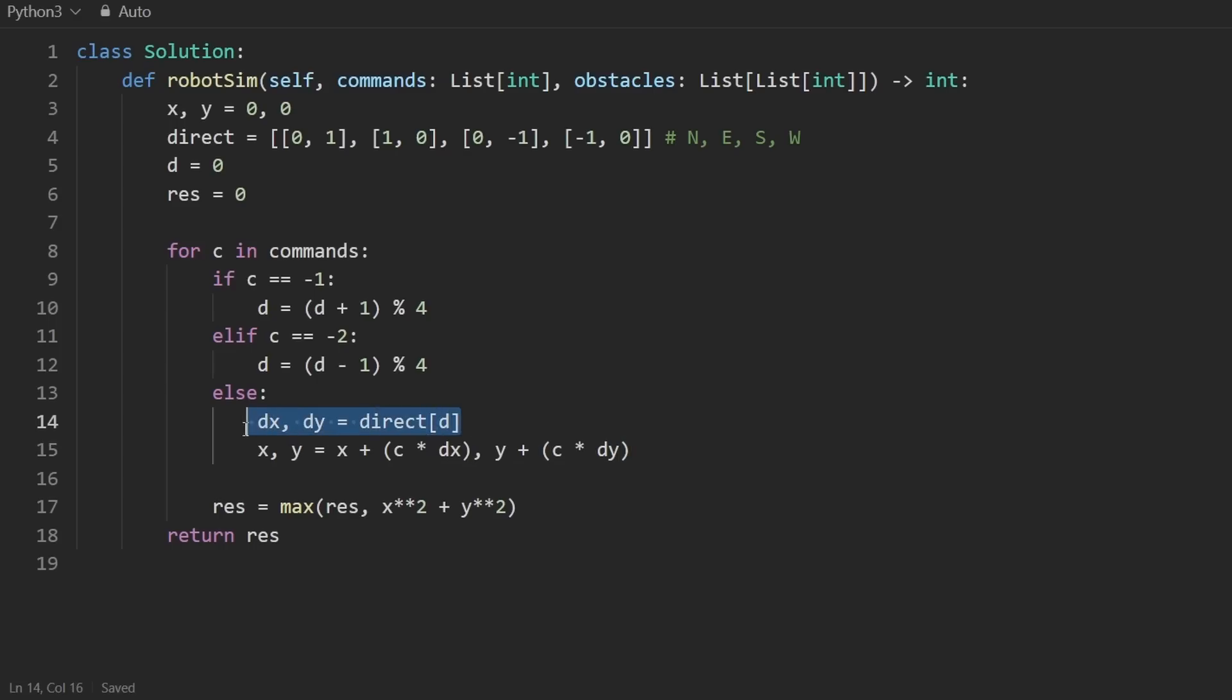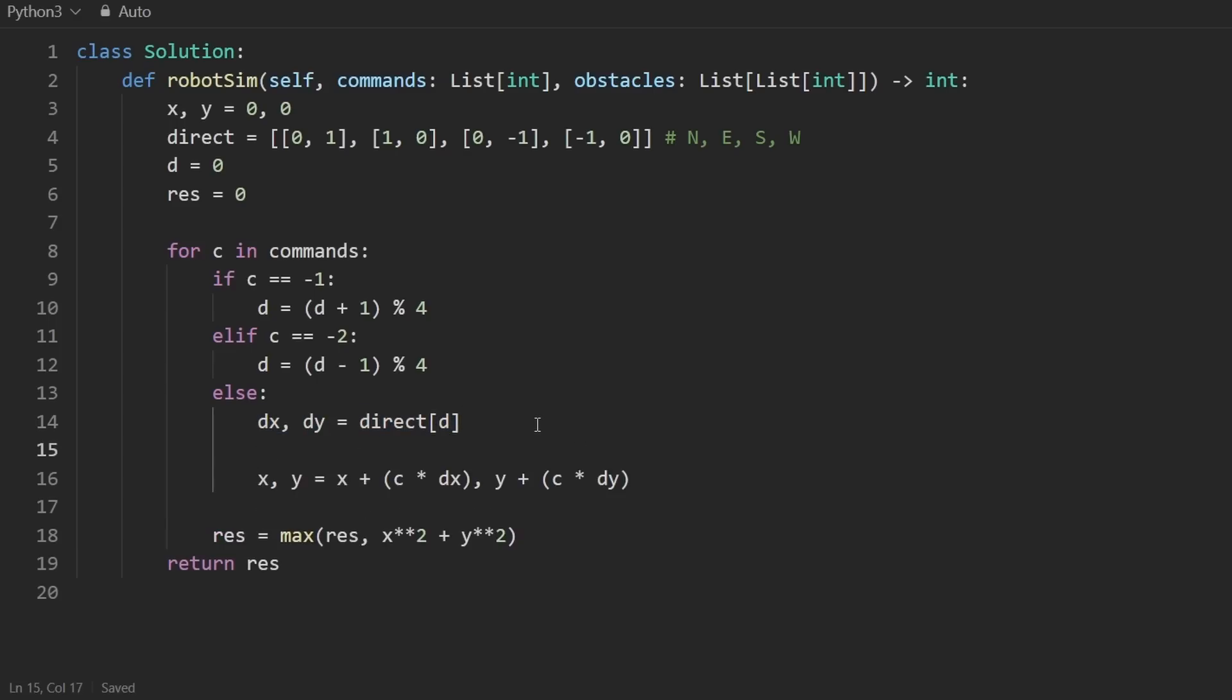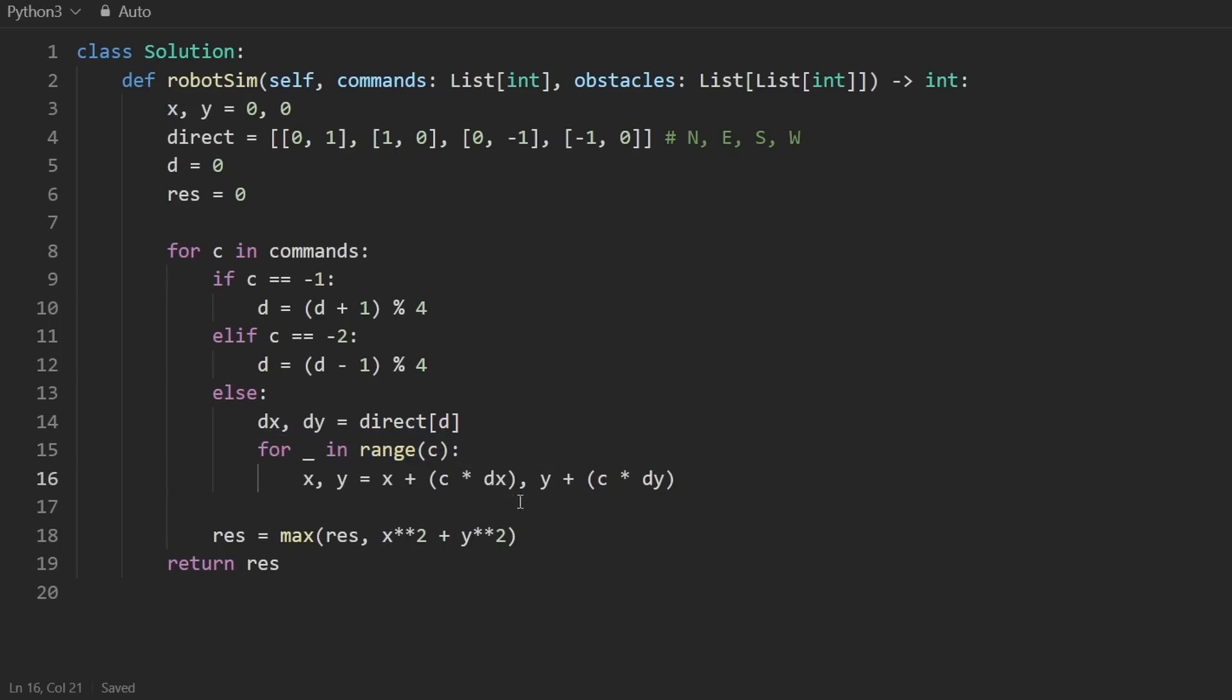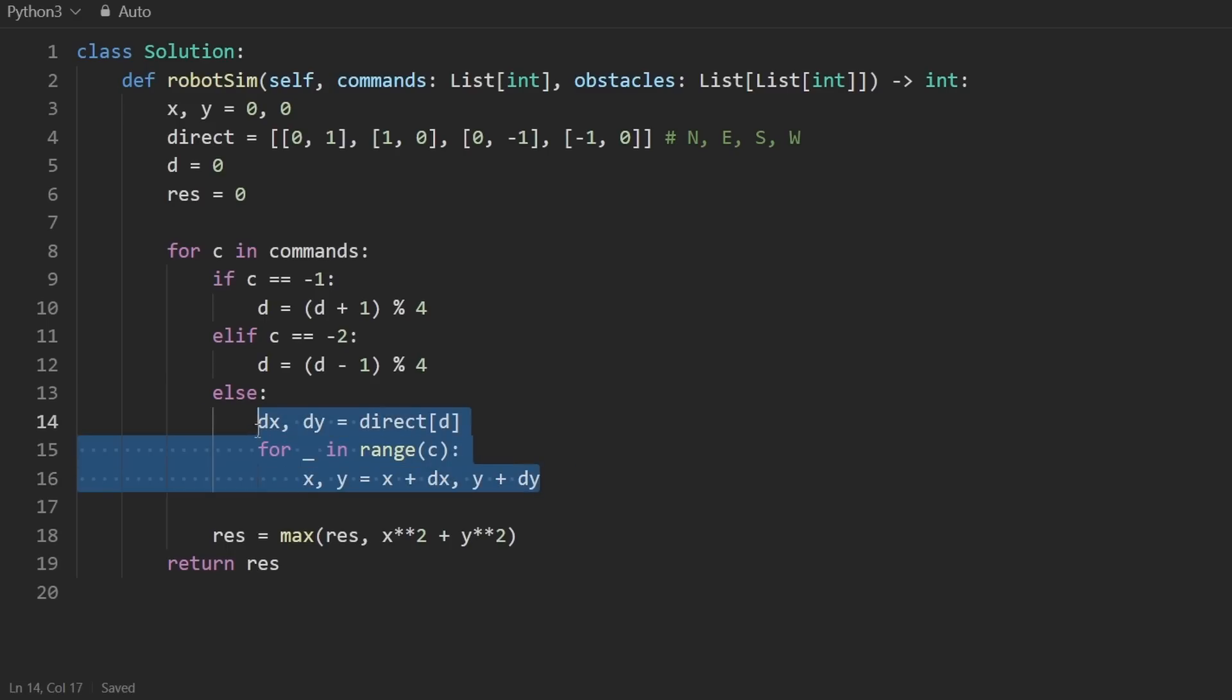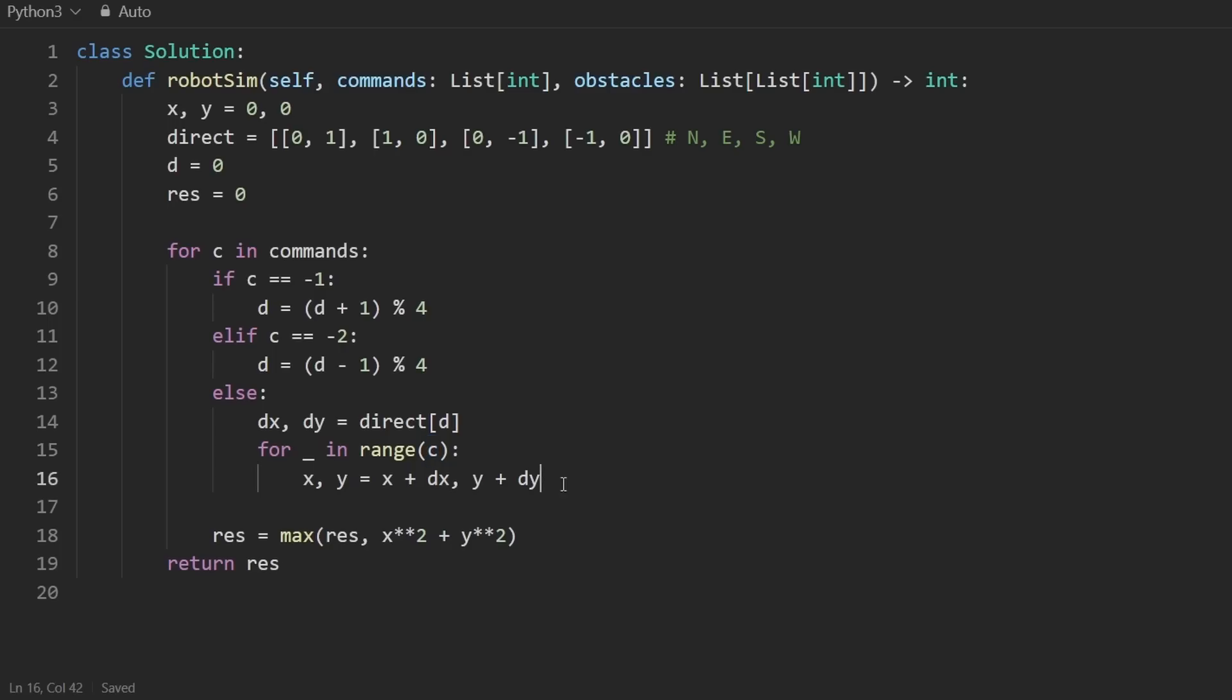What I mean is we can do something like this. We can get the dx dy, and then go through the loop. Loop this many times, C times. And every time you loop, update the X and Y coordinate. And now there's no need to have the variable C here. This is technically the exact same code. It's just slightly less efficient. But we know that this variable C is going to be one through nine. So this is never going to be super inefficient. But now we have the exact same solution.